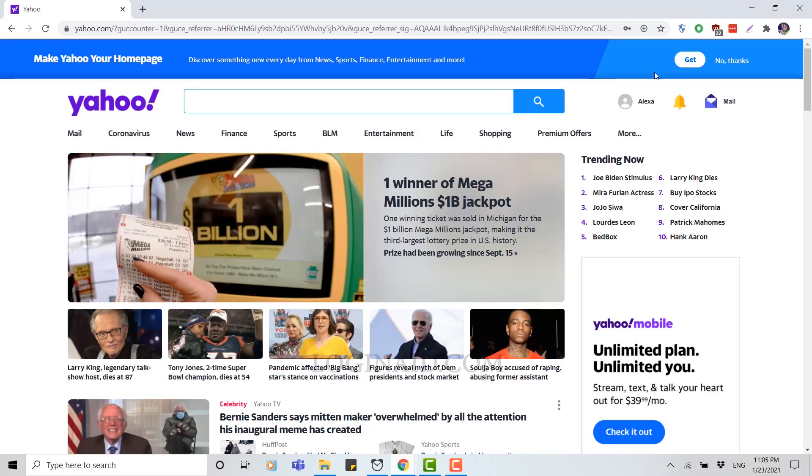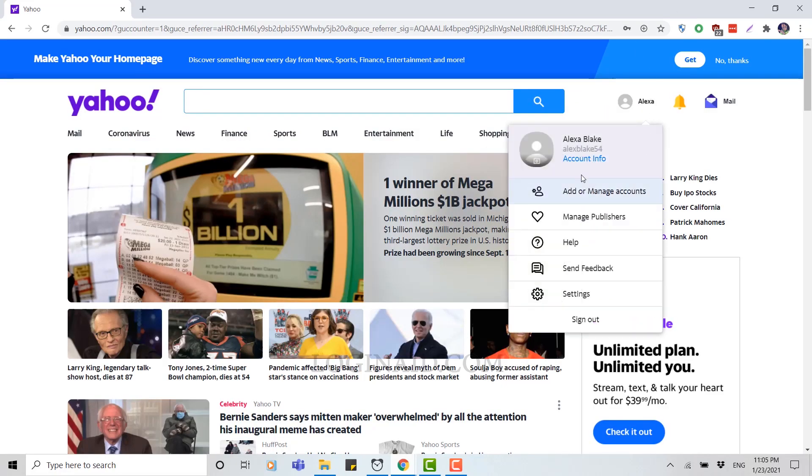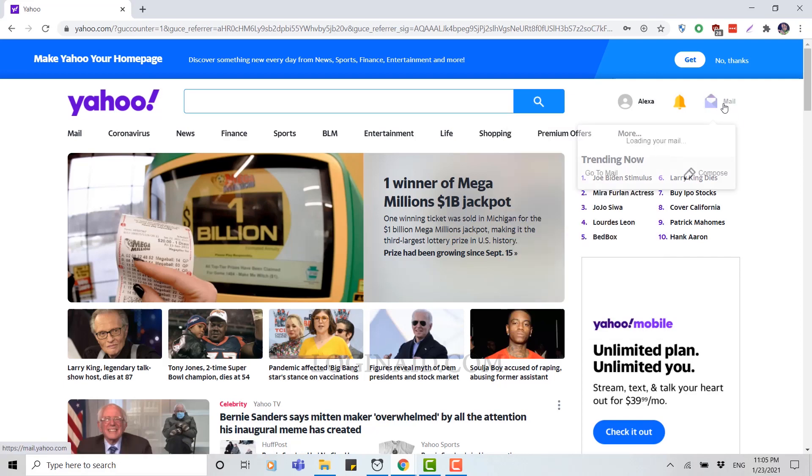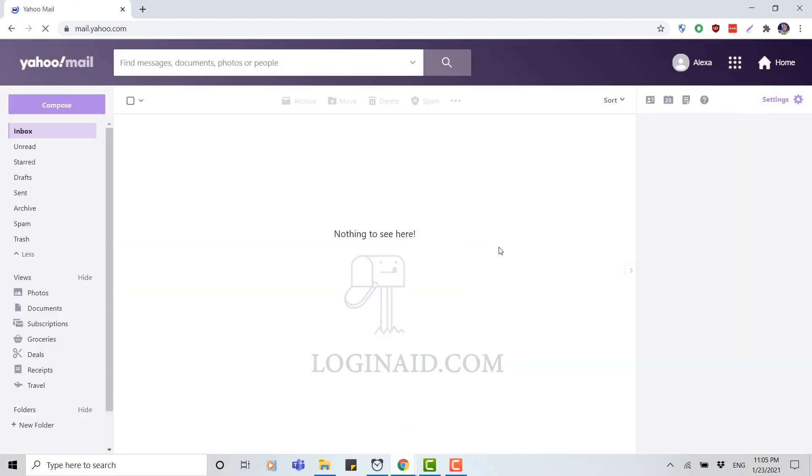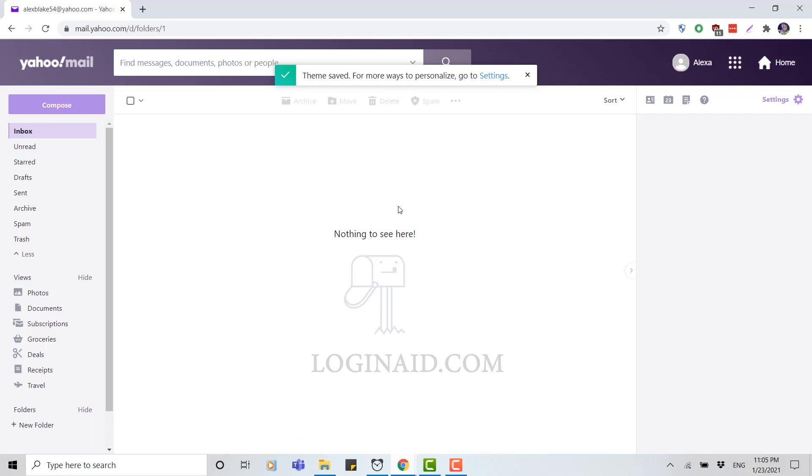And here you can see you have successfully logged into your account. This would be your account info section. Here you can click on mail to check your Yahoo mail, and you can see you have easily logged into your Yahoo account.